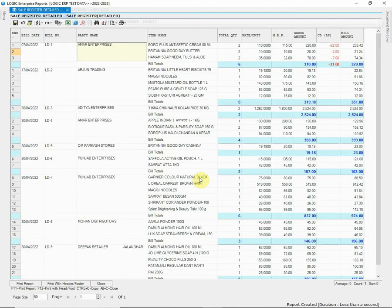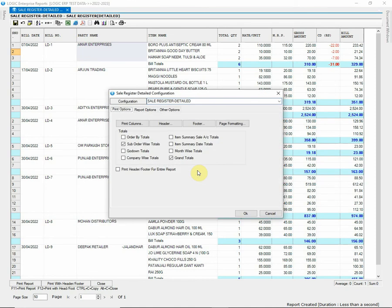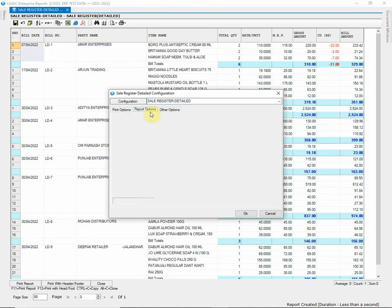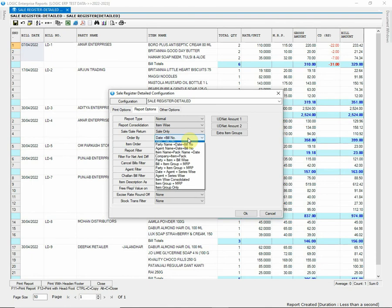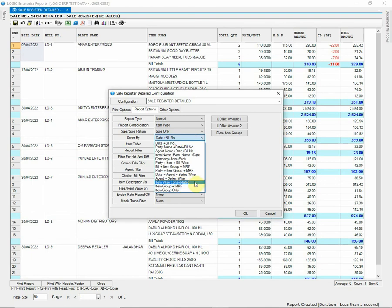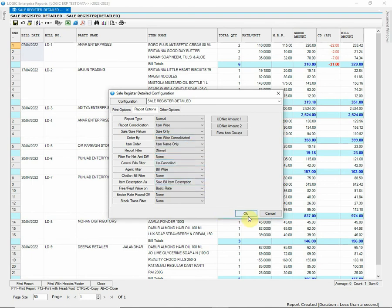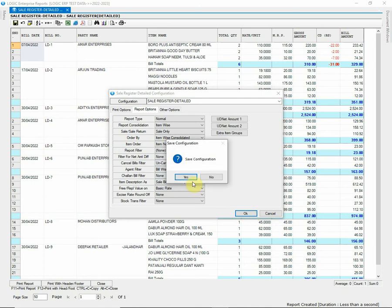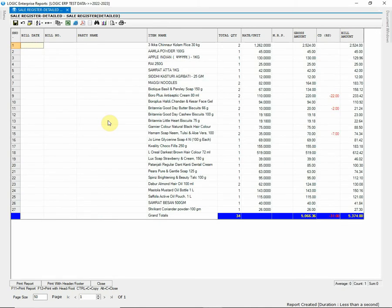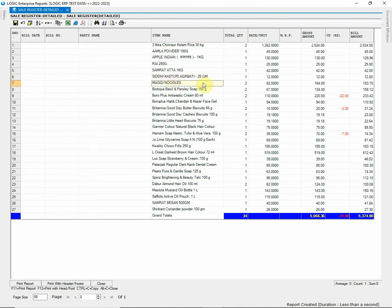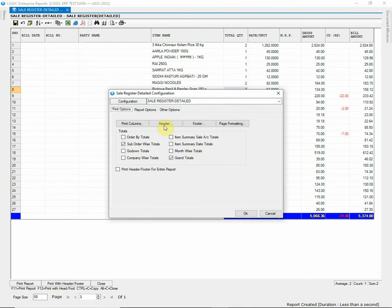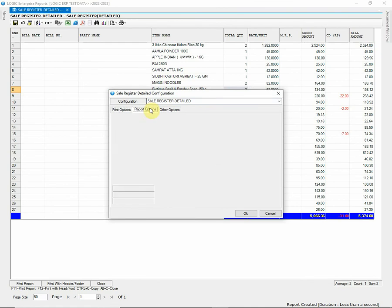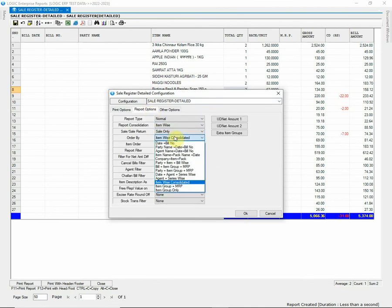Let's consolidate this report item-wise. Open configuration window and go to Report Options. Set order by as item-wise consolidated and item order as item name only. Save the changes made. After recreating report, you can observe that the report is consolidated on the basis of item name. Before moving forward towards other options, let's change the configuration as it was before.